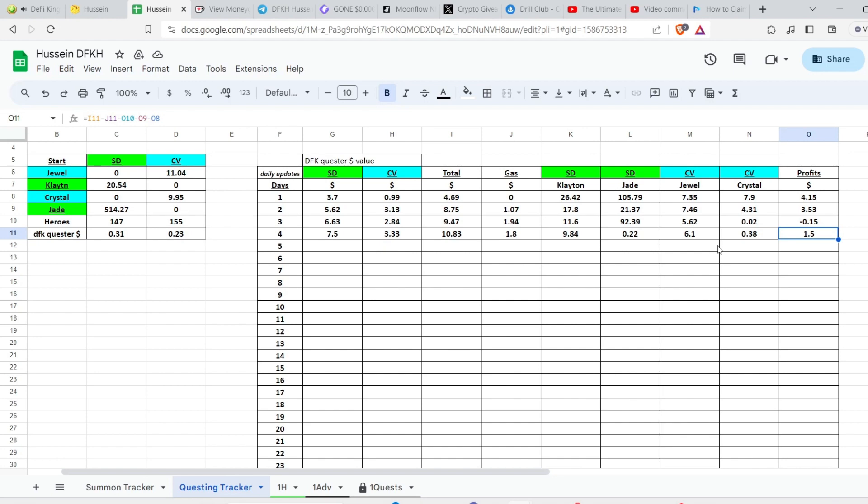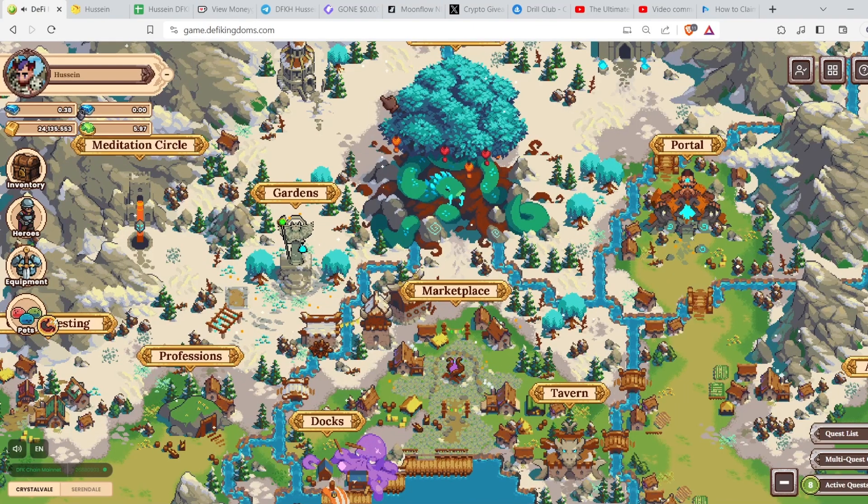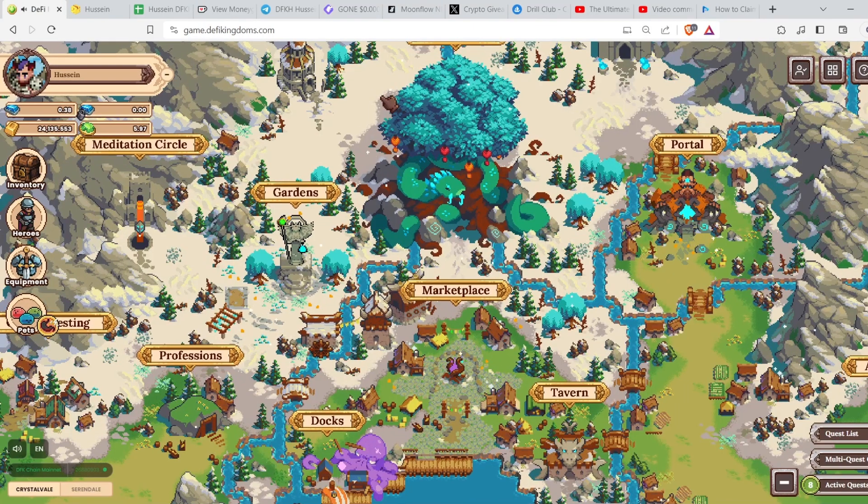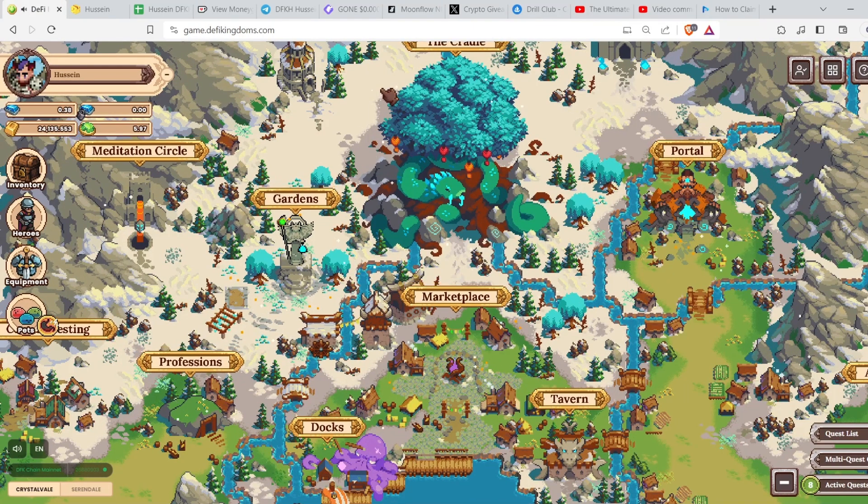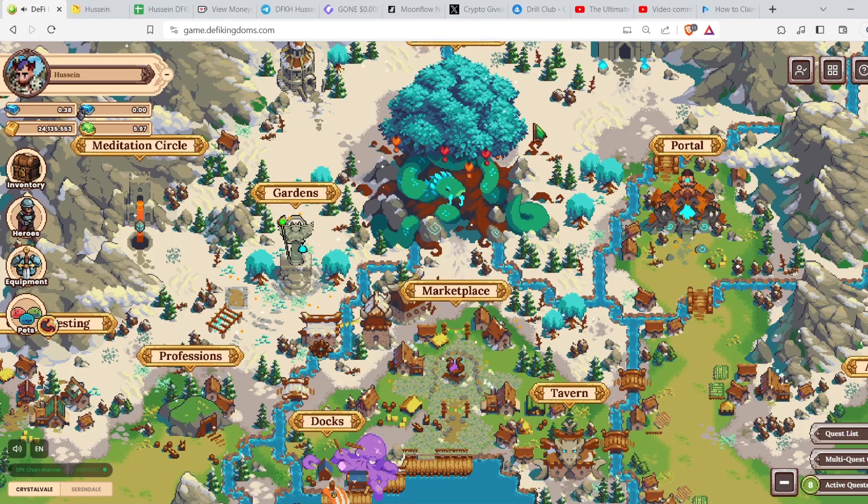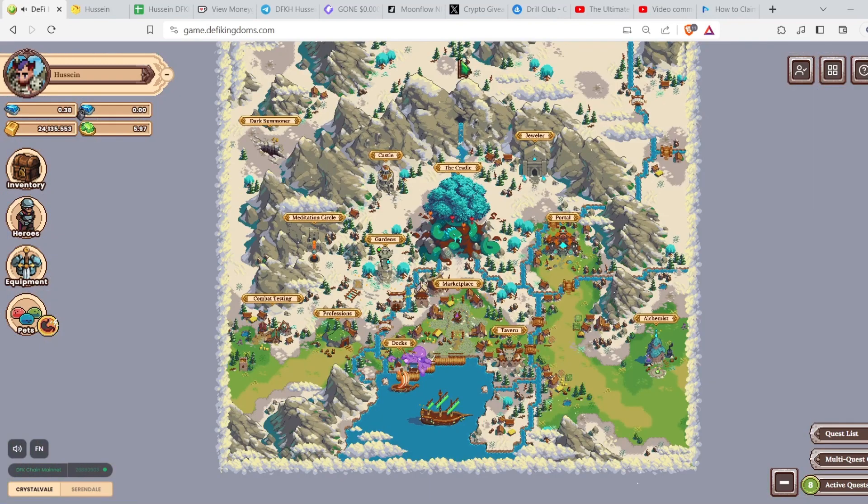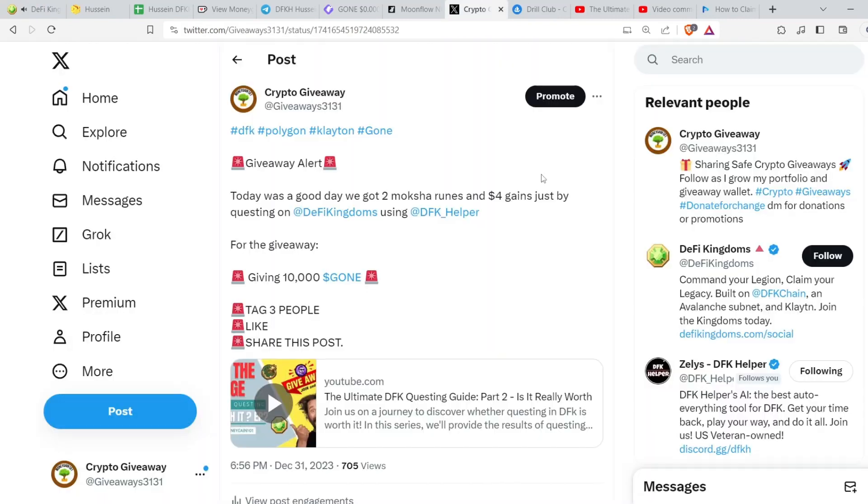And that's it for DFK today. I will show you - no, actually I gave the winner of the giveaway.